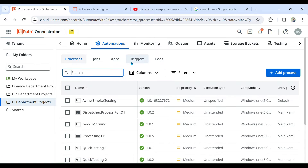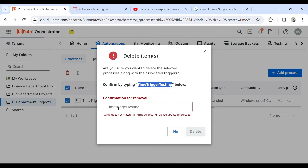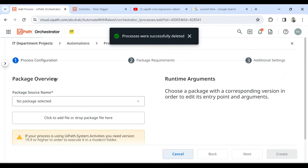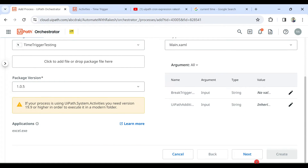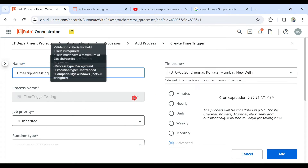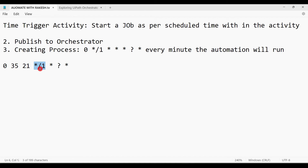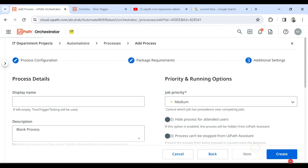Let's delete this process and create it again. Add Process, select the 'time trigger' package at version 1.0.5, hit Next. The Time Trigger requirement appears — click the plus sign to add it. Notice the cron expression has completely changed. Comparing it to the previous one, it now shows '35 21' meaning run at 9:35 PM every day — the date field shows one, meaning every day. Hit Add, then Next, then Create.